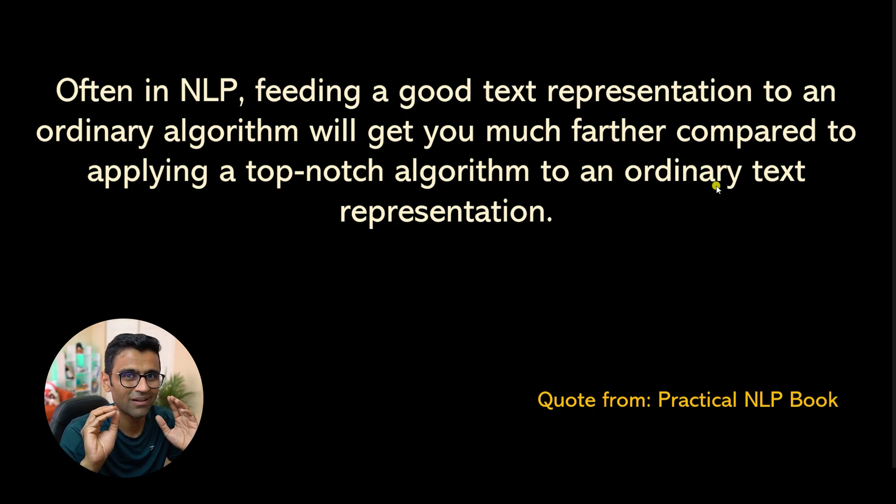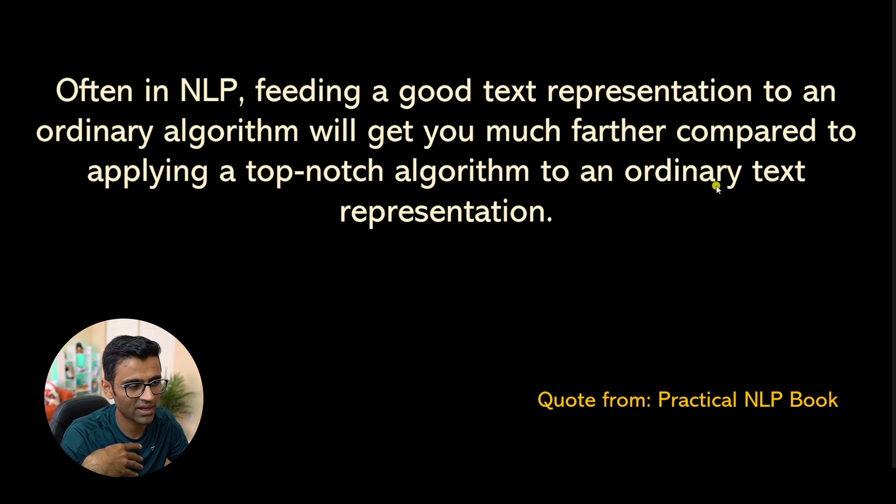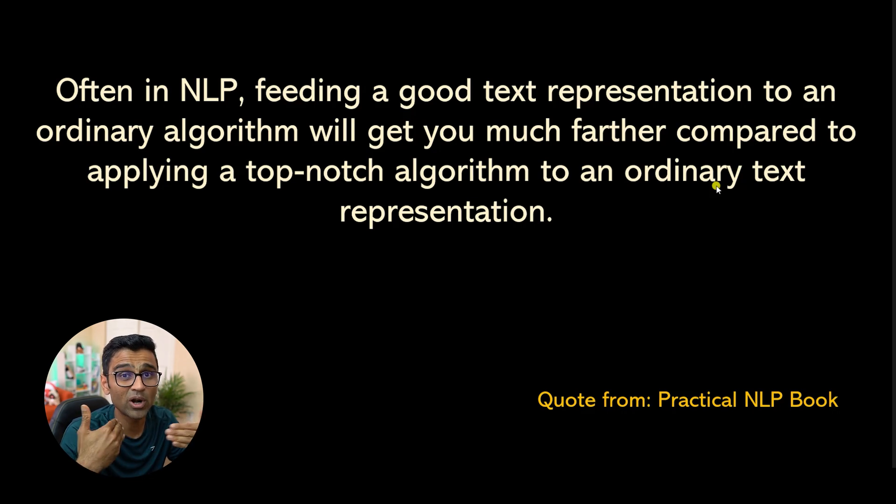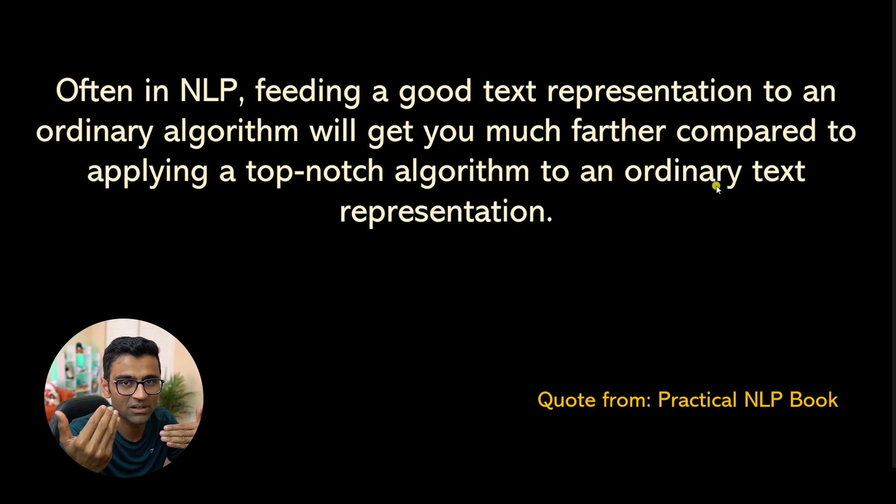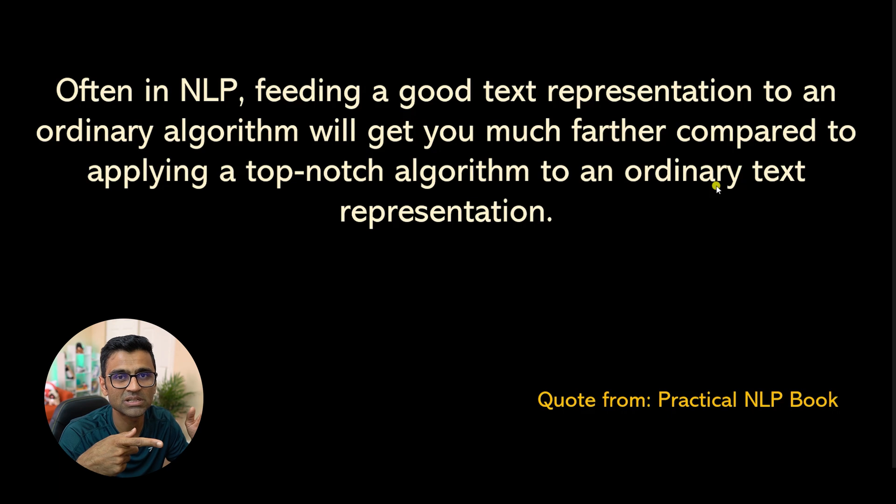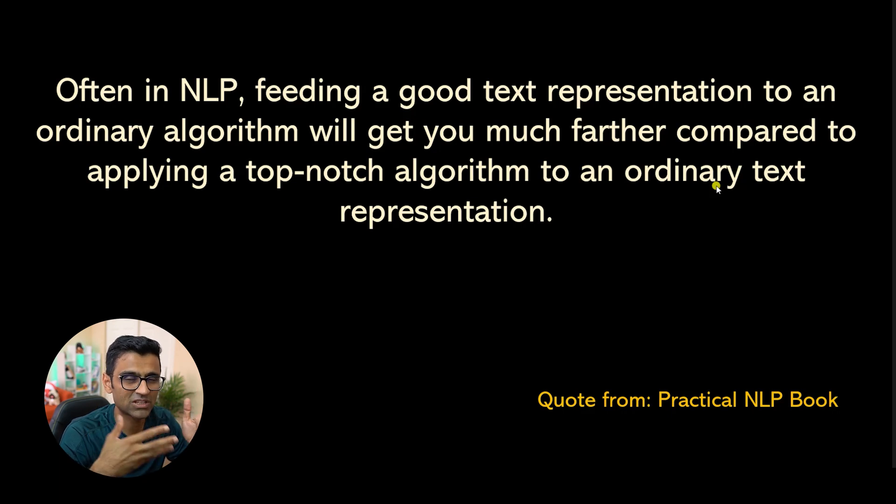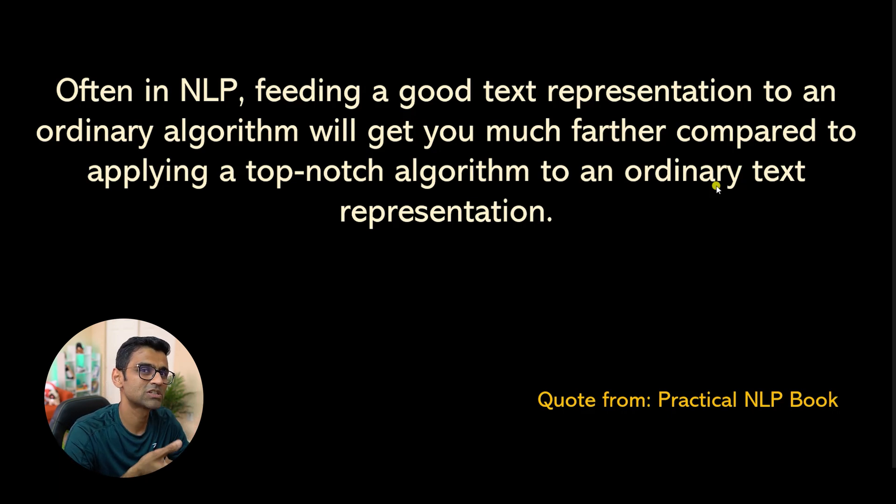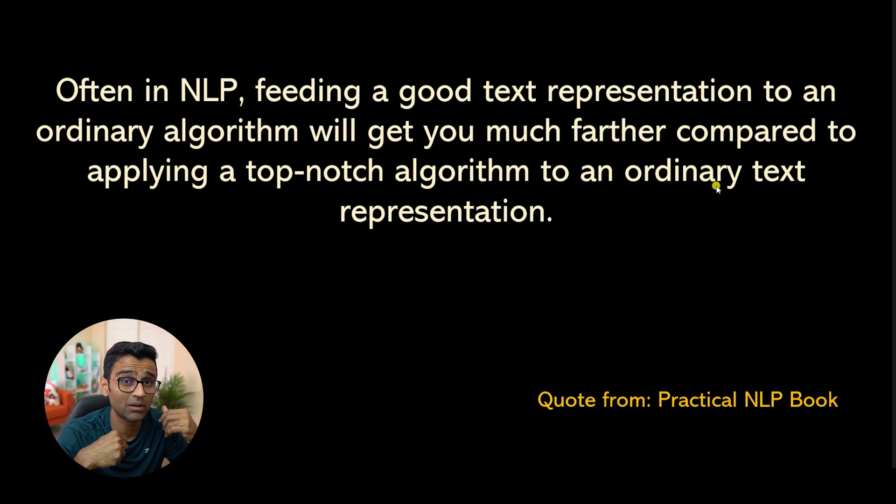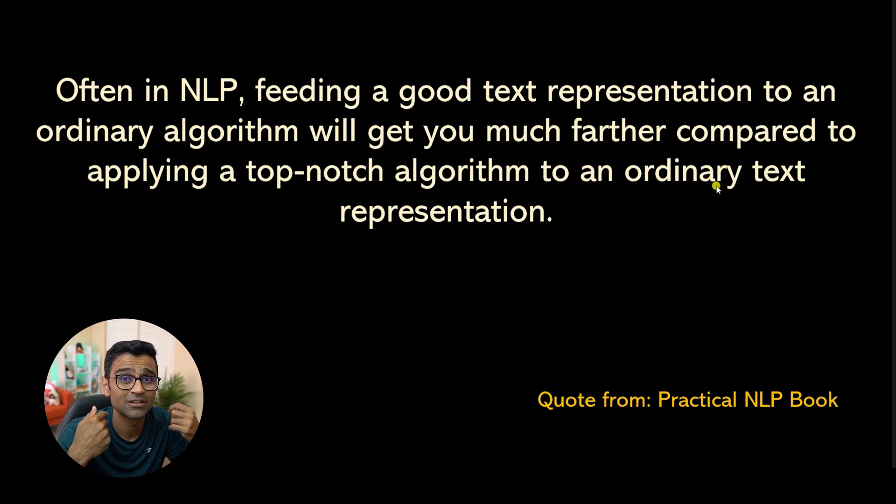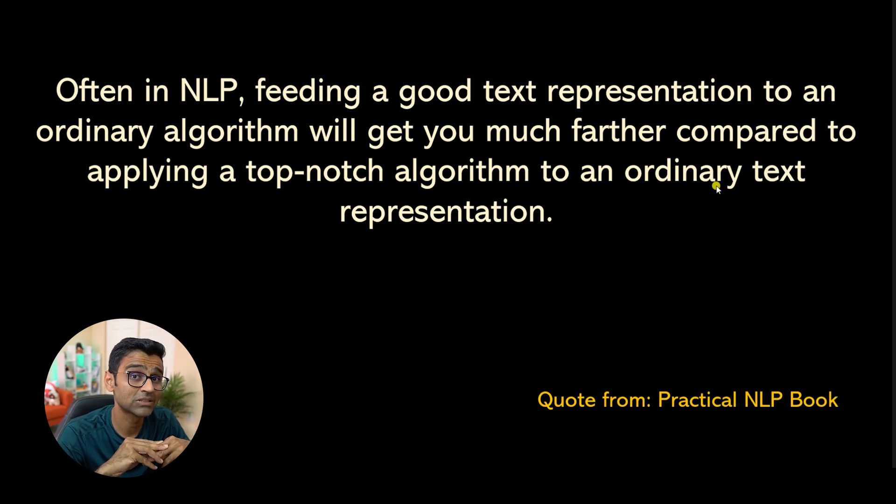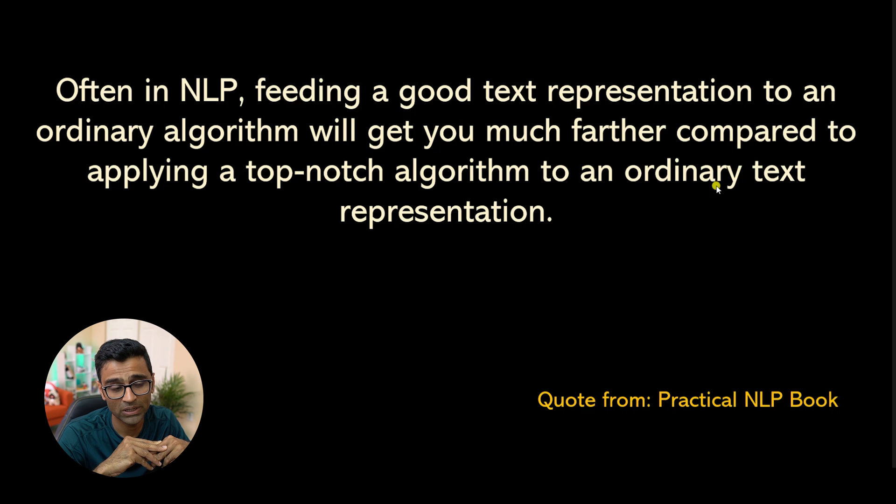So now you understand as a data scientist or NLP engineer, you should not be obsessed about what exact machine learning model you are using. You should put more focus on the text representation. If you can extract the features in a better way from the text, and if you can represent text in a good way using vector space model, it is going to take you very, very far.